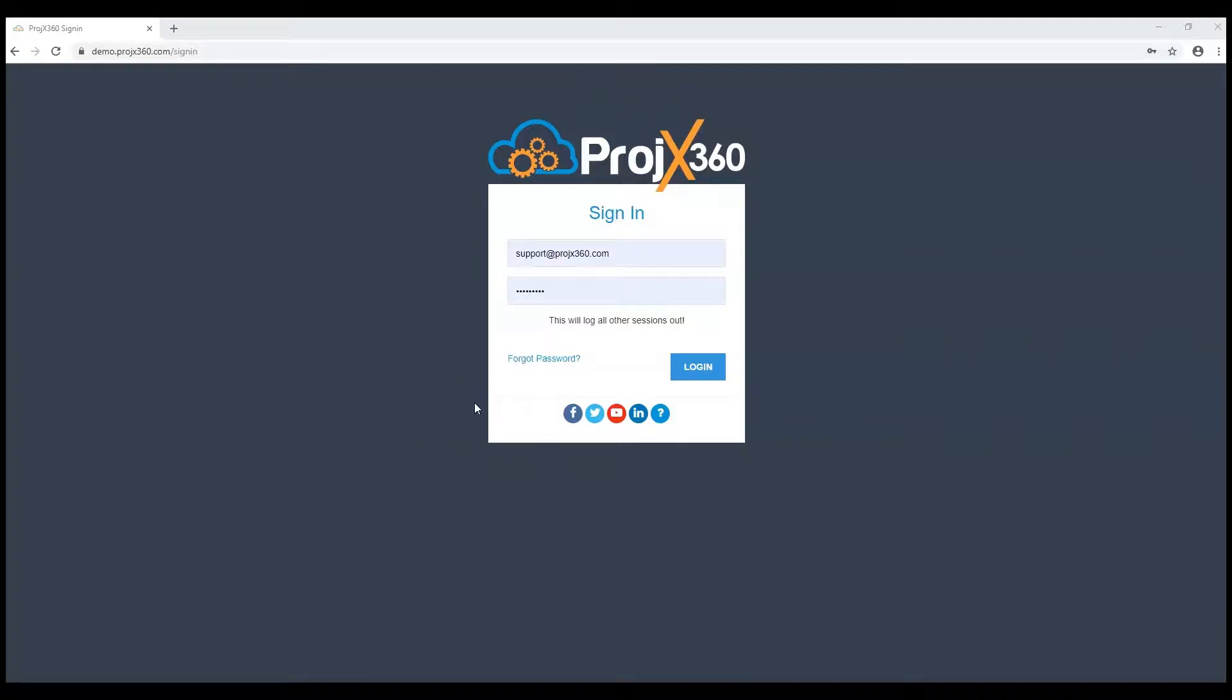First, you'll want to enter in your environment URL. This can be found in your install is ready email.